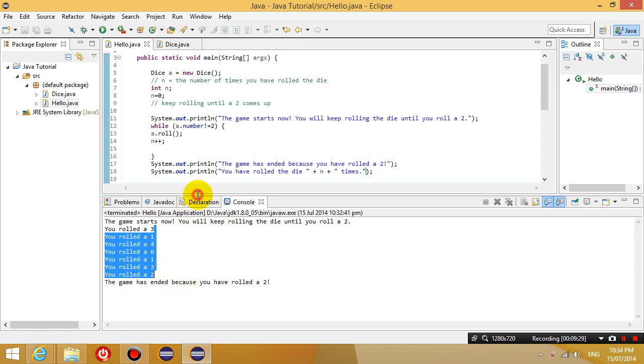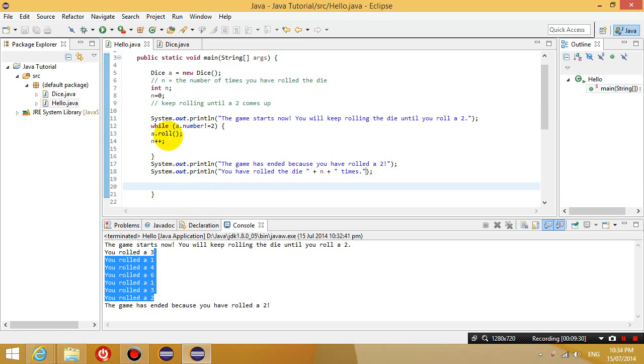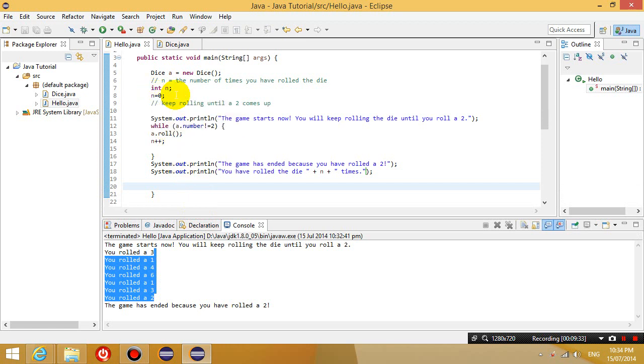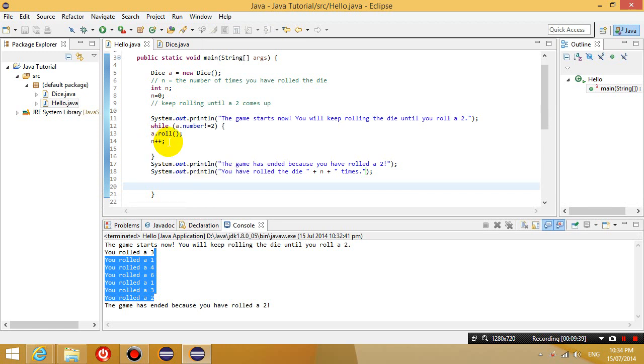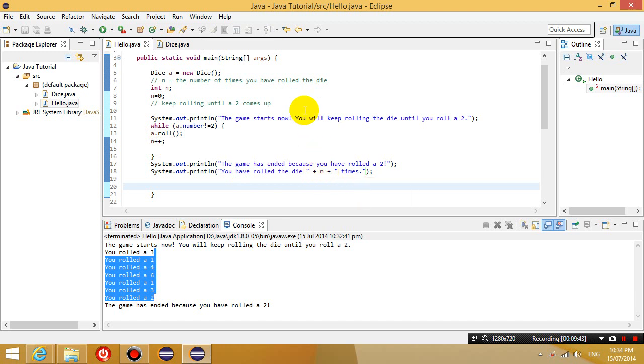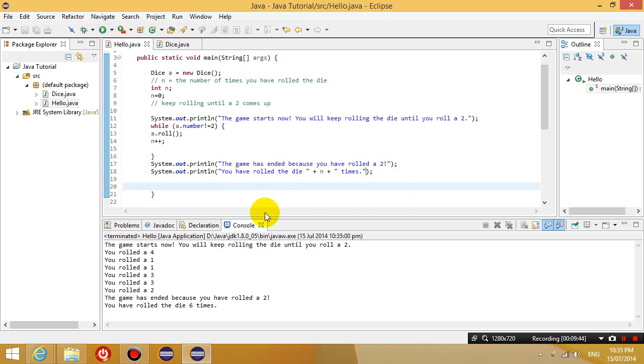Right, that's what the n variable is doing. Originally it's 0. Every time I roll it, it increases by 1. That's what the n plus plus means. And then at the end, it shows me what n is. So let's run this. And it tells me I've rolled the dice 6 times. 6 times to get to a 2.